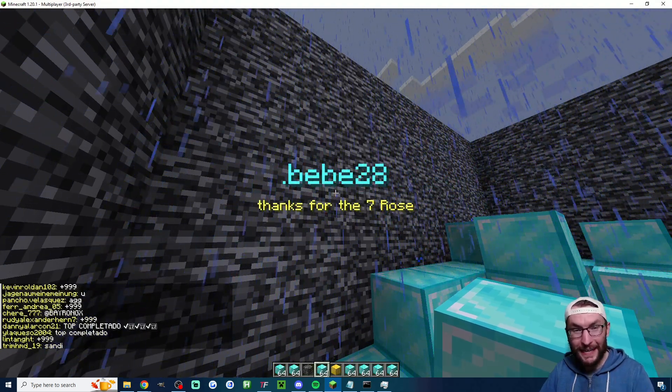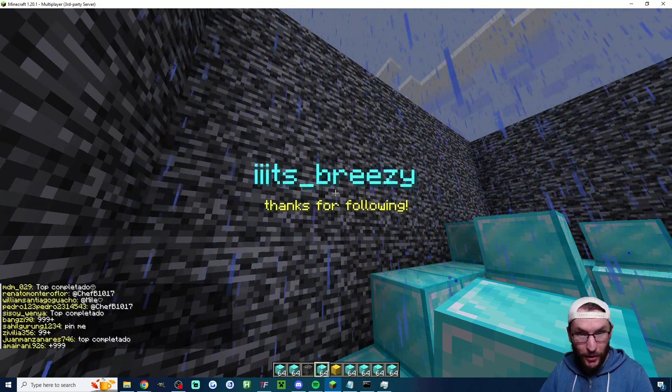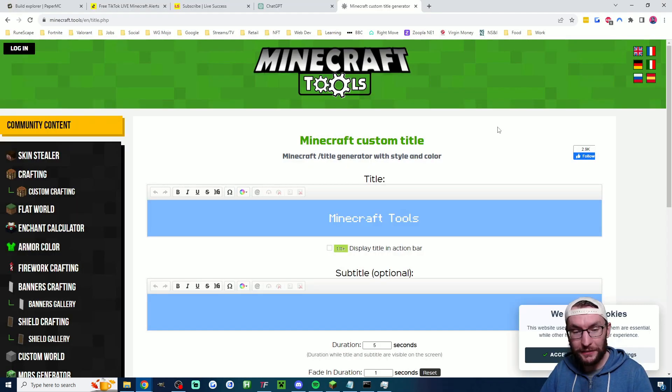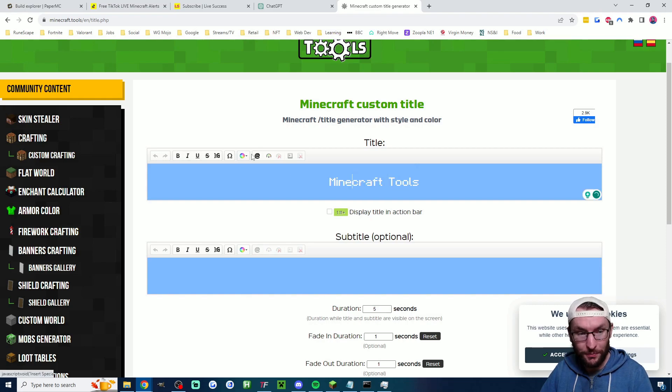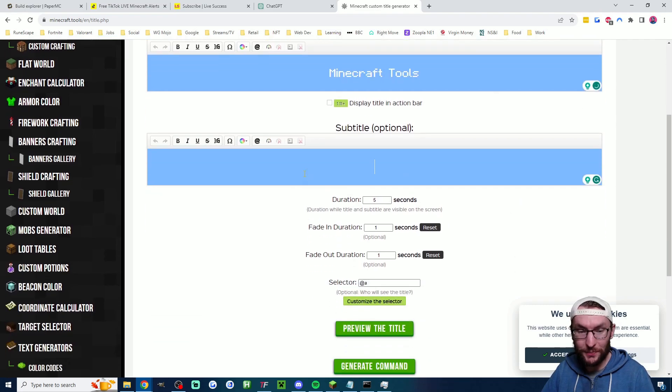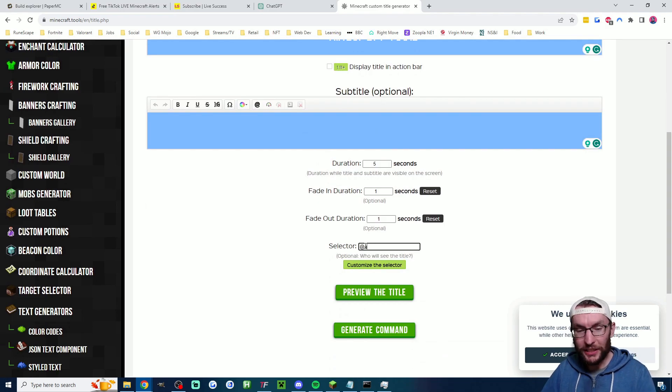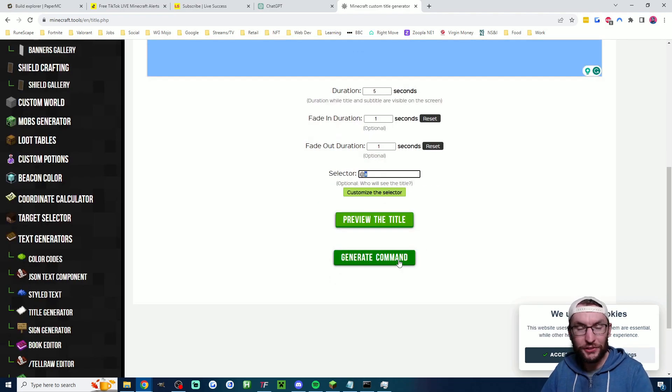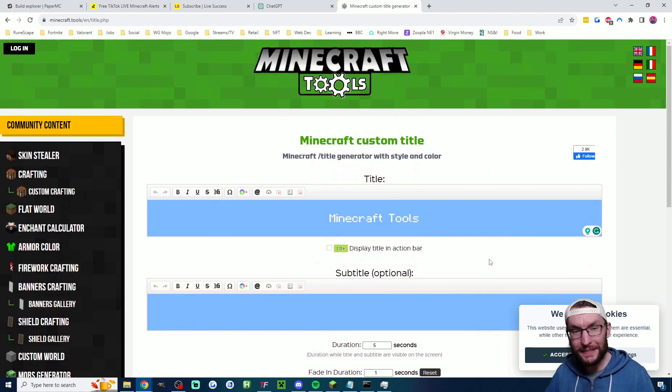And once again, if you want to make these titles even more advanced, here's a website that will help you. This is a title generator. So just type in whatever title you want, make any changes, type in any subtitle, choose any different options here. I would suggest you change the selector to your player name and then just hit generate command and paste it into Tickfinity.